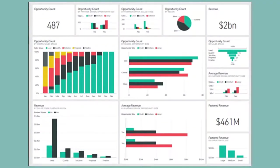Data visualization software can also produce and distribute dashboards efficiently, but may not connect to outside apps as easily. You may need a staff data analyst or a freelancer to build dashboards with data visualization tools.